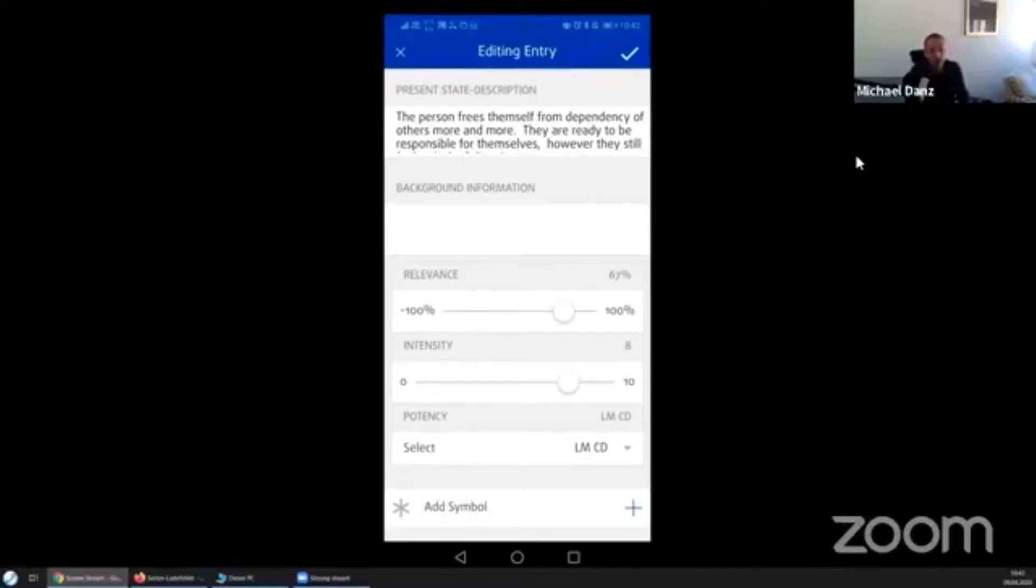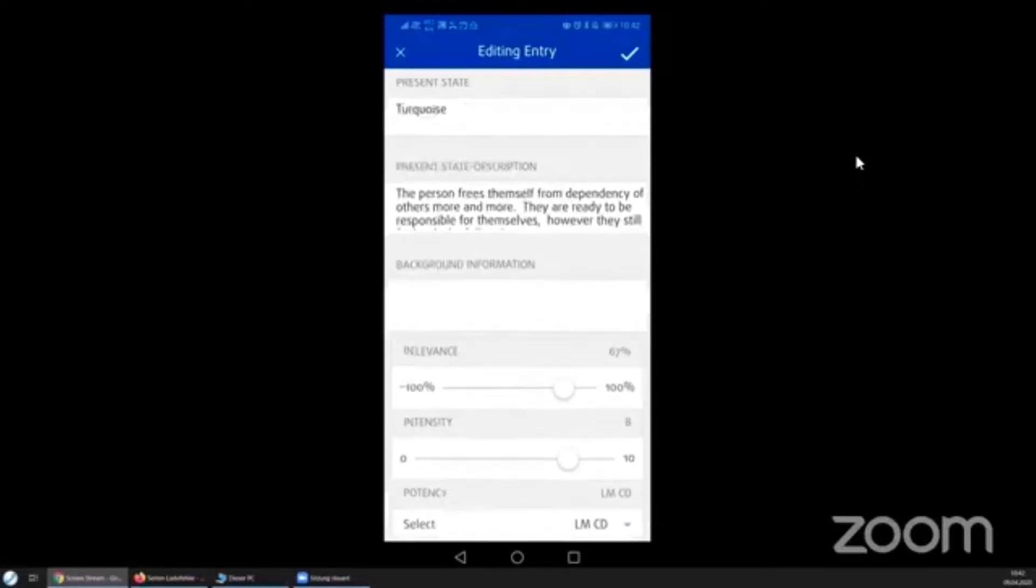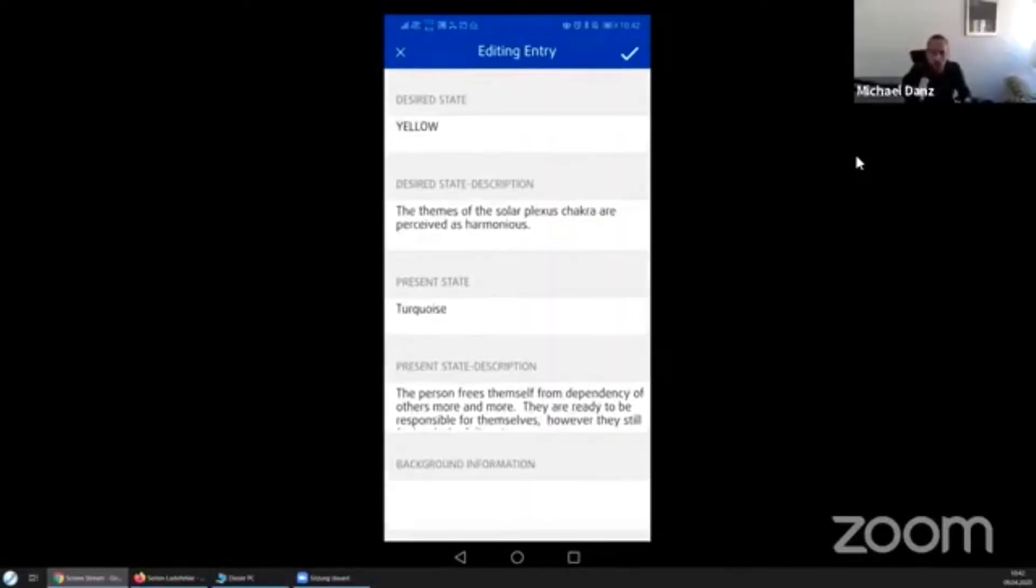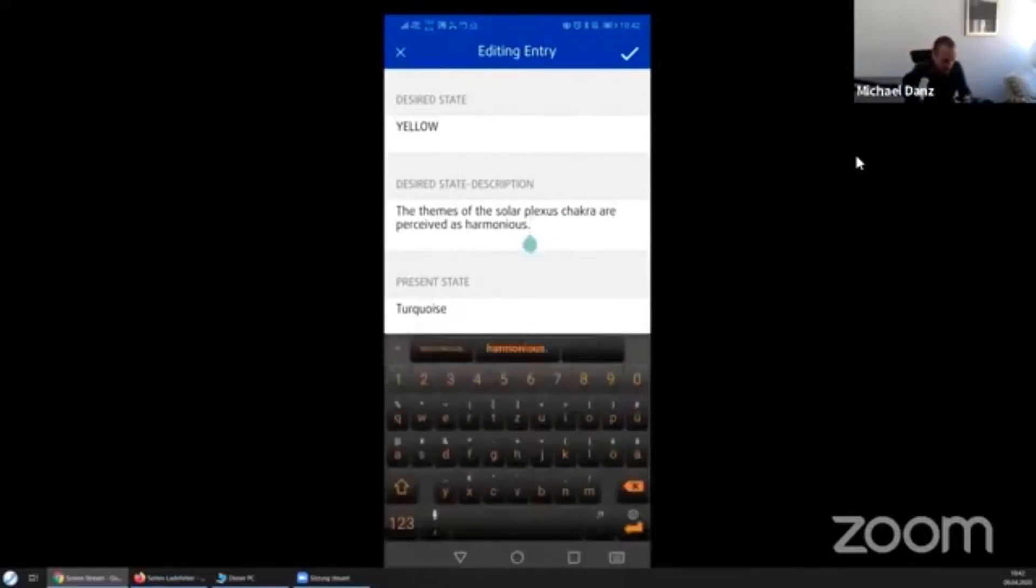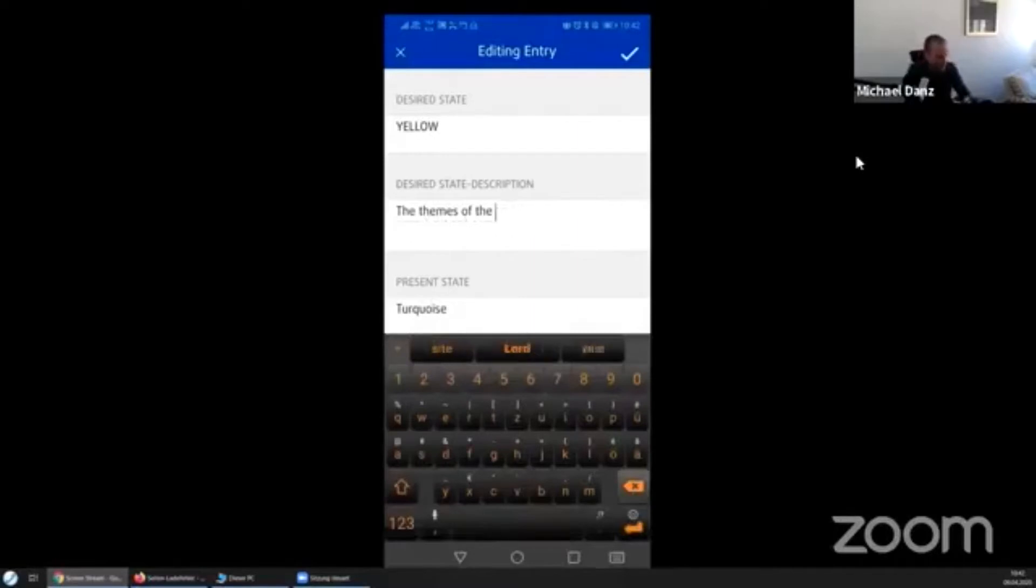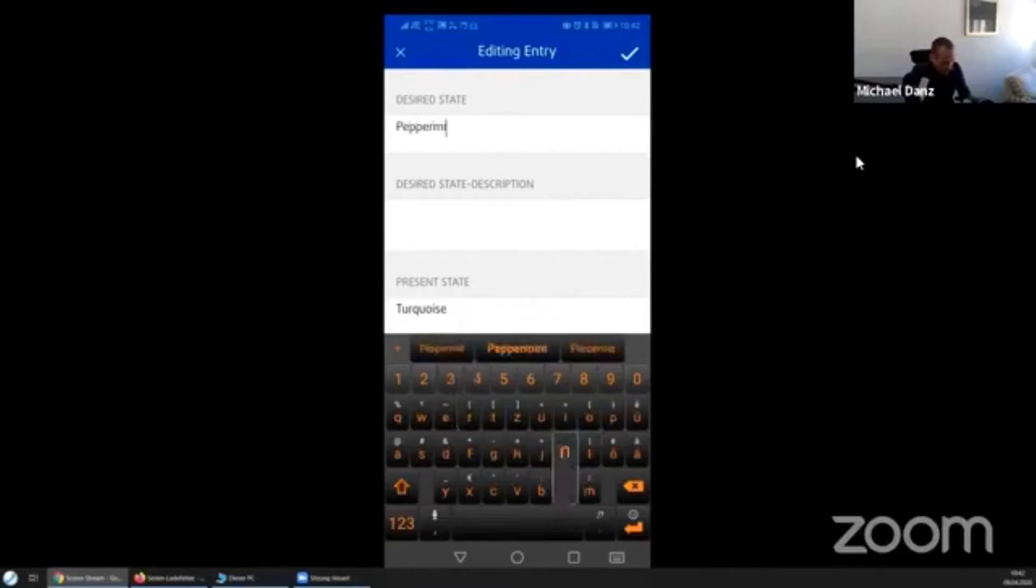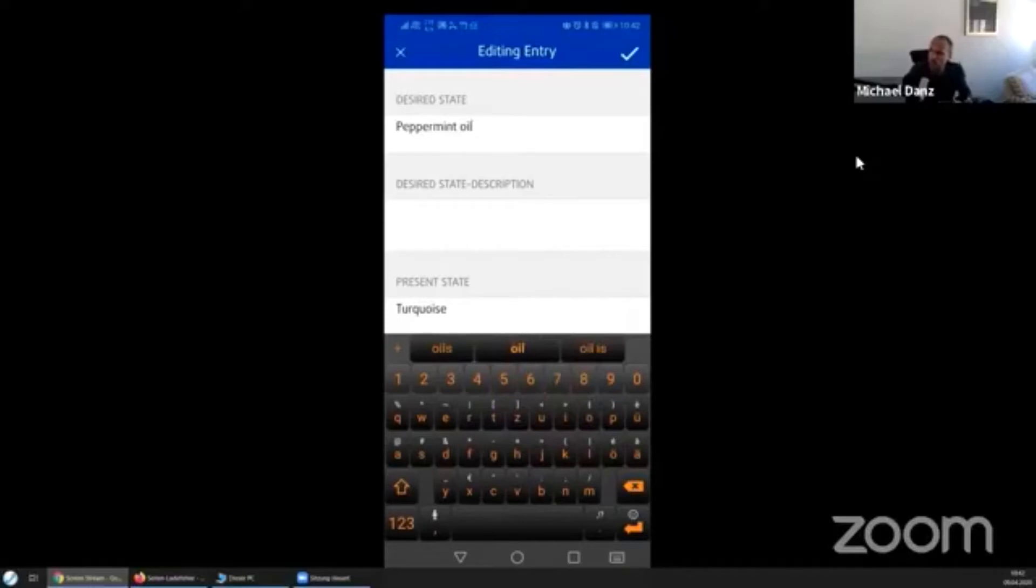Now this list entry, you can change by writing another affirmation in that desired state or desired state description. So let me do this for now. I would just kick out what is in and I would just have my peppermint oil. That will be my first remedy as a digital homeopathic remedy just by the name.